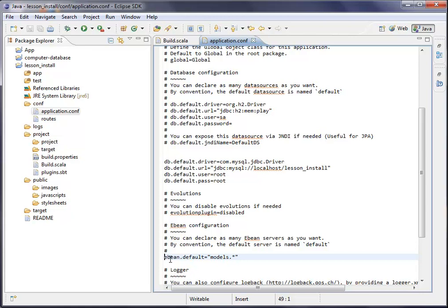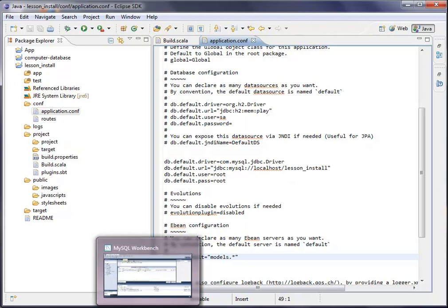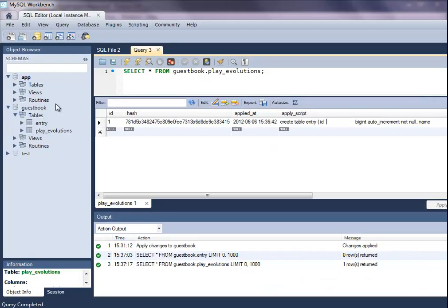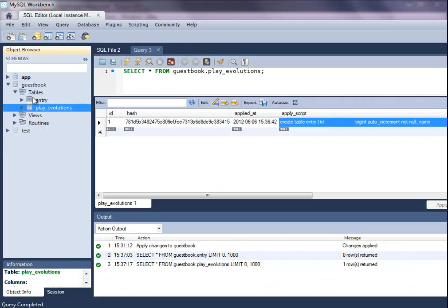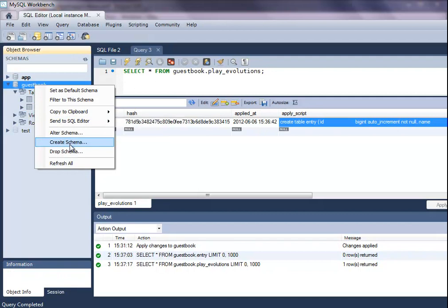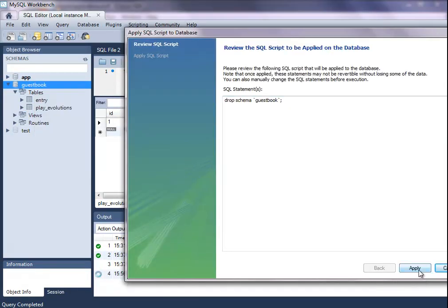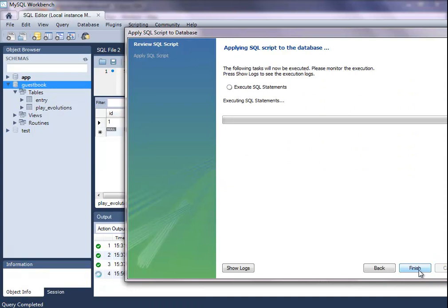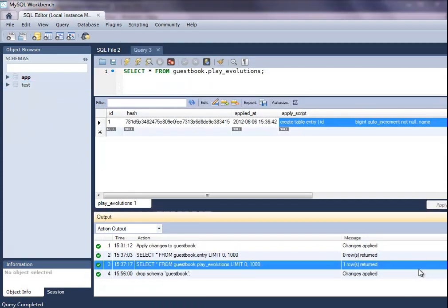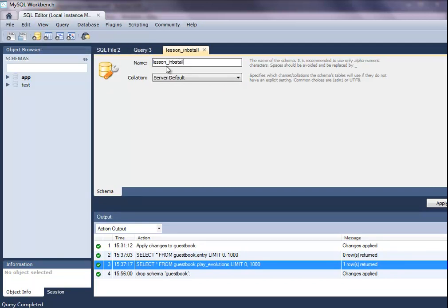The next thing you have to do is actually generate a database. So we're deleting the old guestbook. I'm generating a new schema and I called it lesson_install.